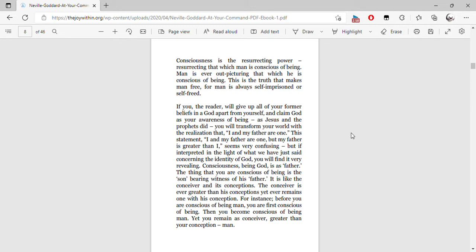If you, the reader, will give up all of your former beliefs in a God apart from yourself and claim God as your awareness of being, as Jesus and the prophets did, you will transform your world with the realization that I and my Father are one.